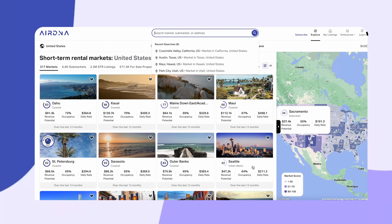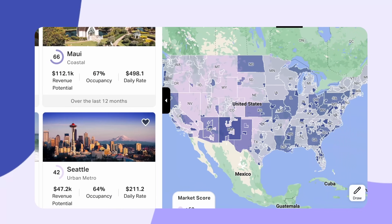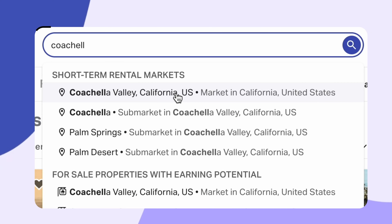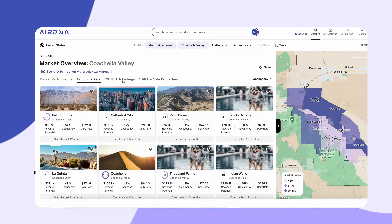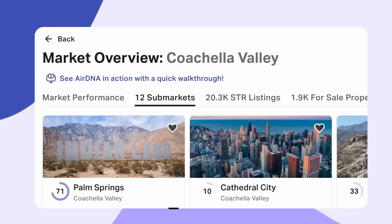Number three: how to use AirDNA for STR sub-market analysis. Let's break this down step by step using Coachella Valley, California — one of the most competitive STR markets. Step one: navigate to the market overview and find your target city by locating it on the map or typing it into the search bar.